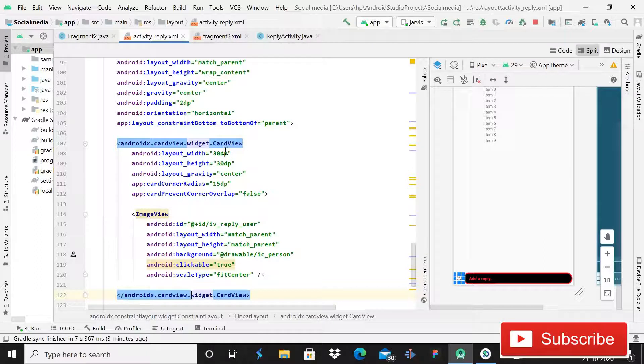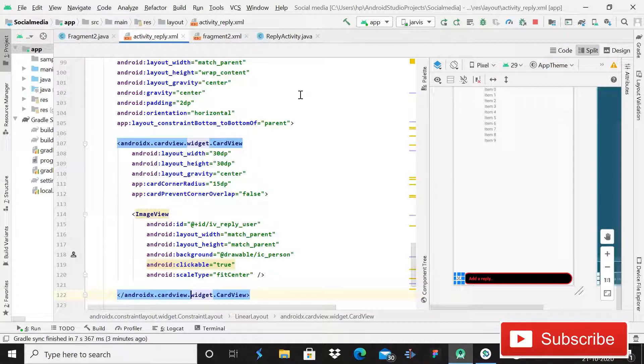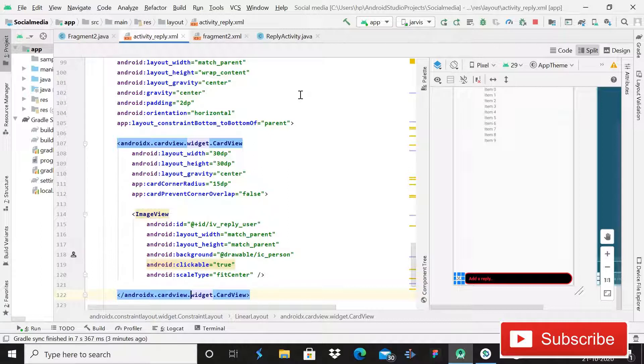And if I will give margin 10dp, it will add the space outside of that ImageView. So I hope you understood it better.